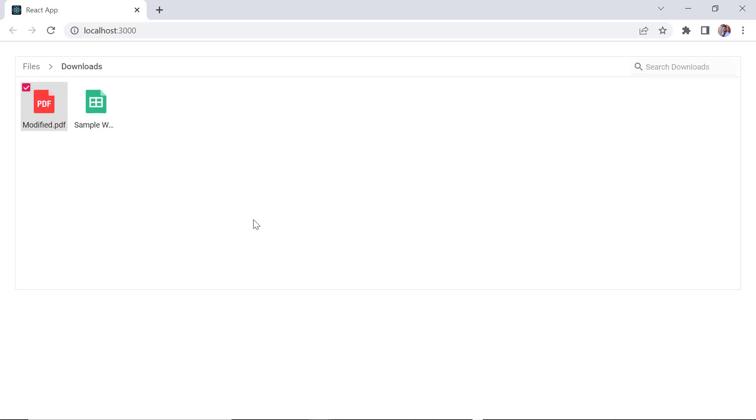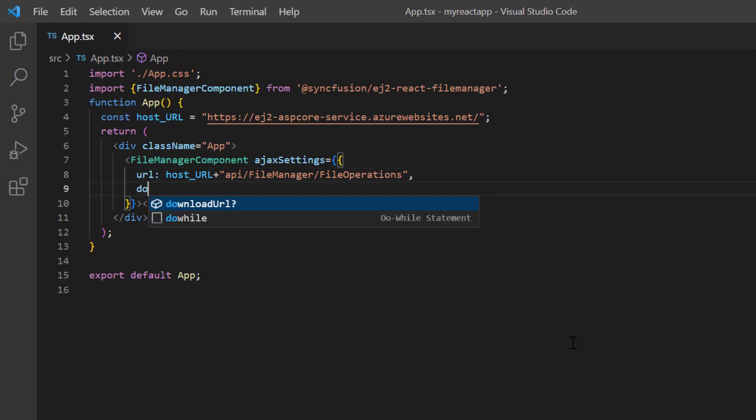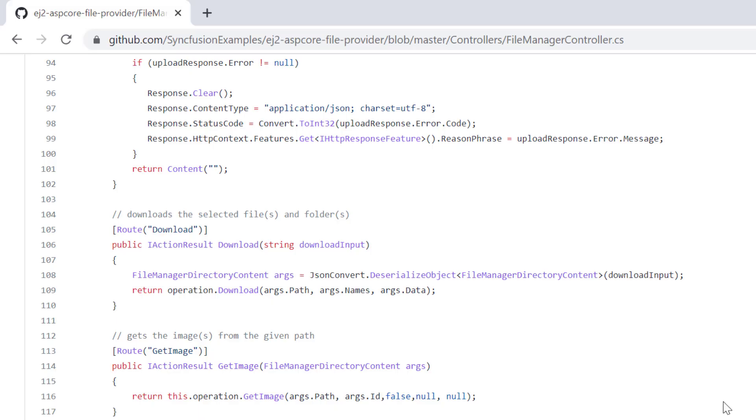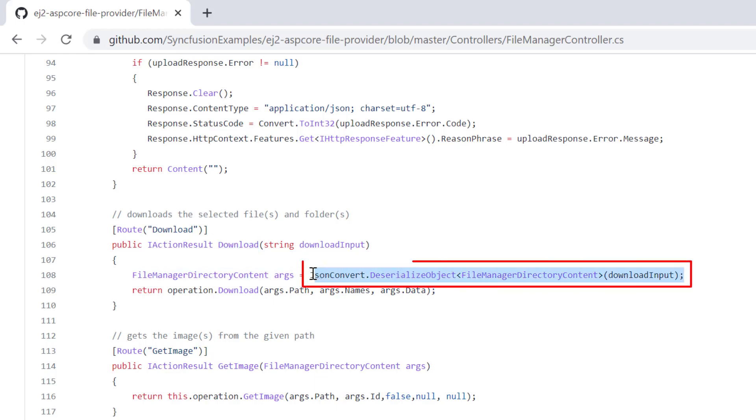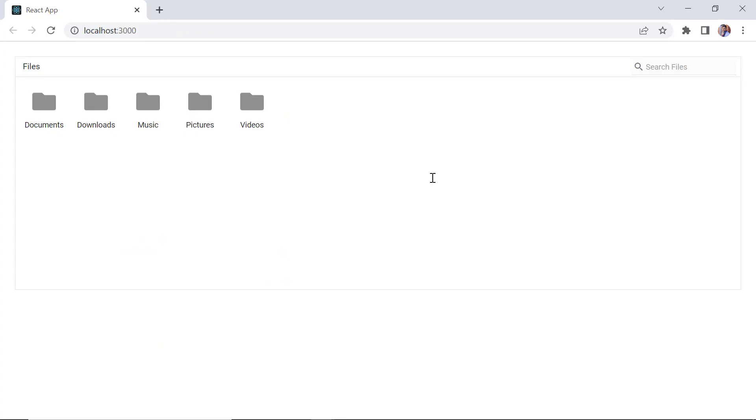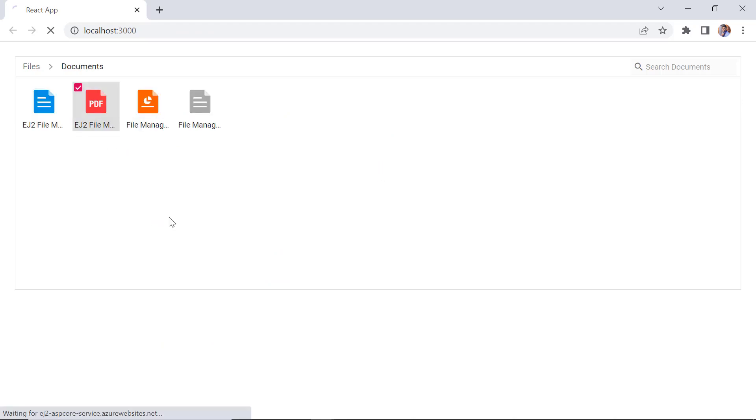Next, I will show you how to download a file. In the Ajax settings, I set the downloadUrl property and assign this download method from the hosted URL link. In the download server method, we convert the JSON into an object, which will be processed using the download method. Check now, I open the subfolder documents, right click any file and click the download option. The file will be downloaded to my local folder.